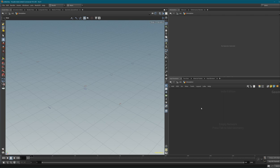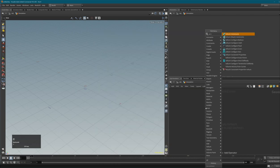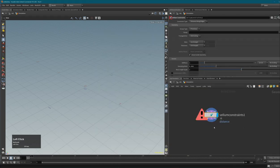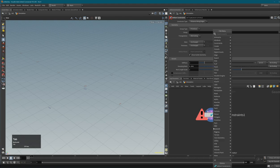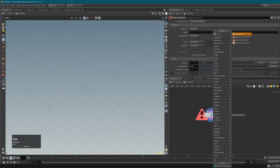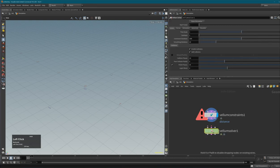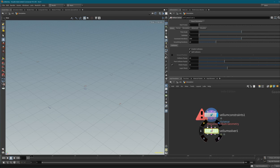There are actually two nodes that you need: a Vellum Constraints node and a Vellum Solver. Let's add both now. You'll see that both of these have three inputs and three outputs.